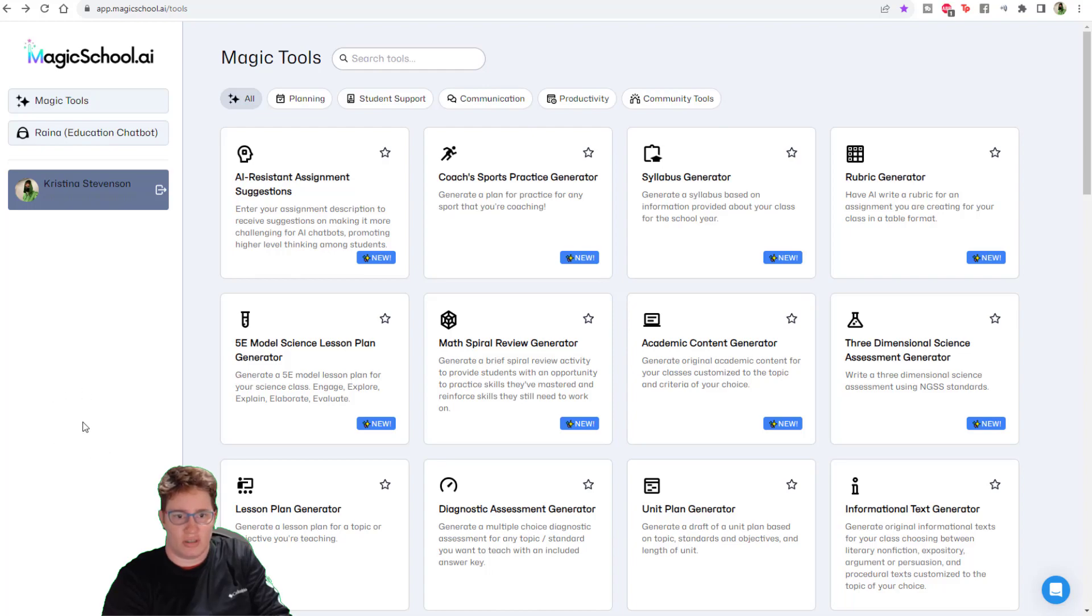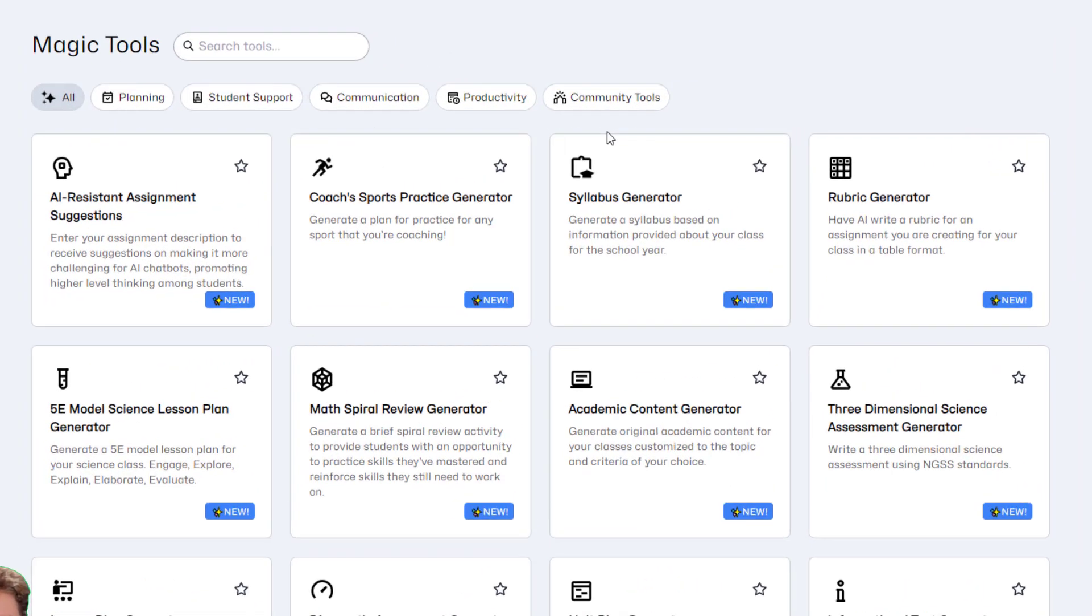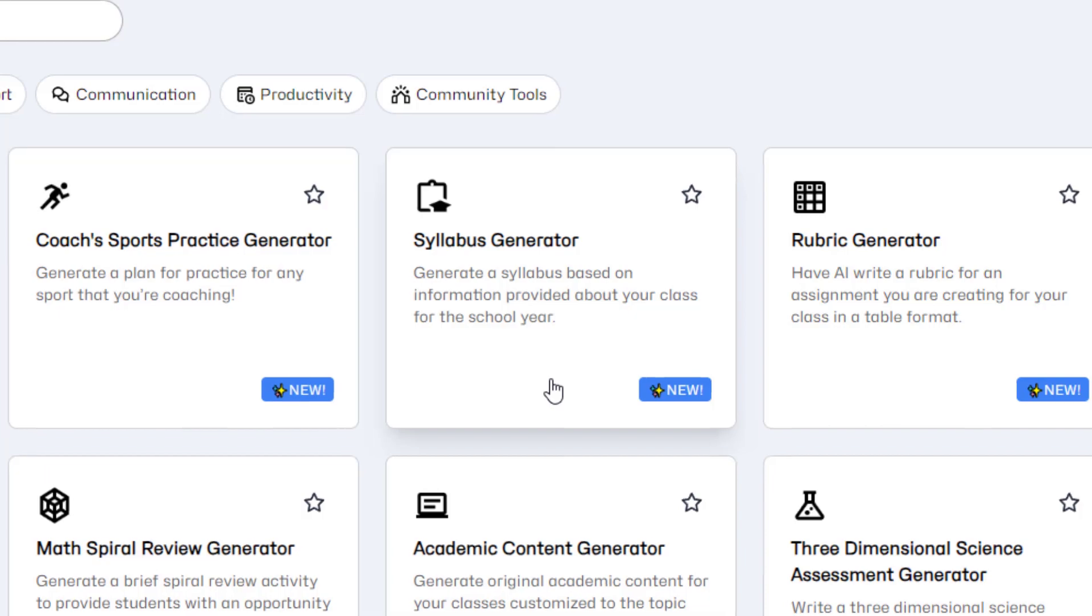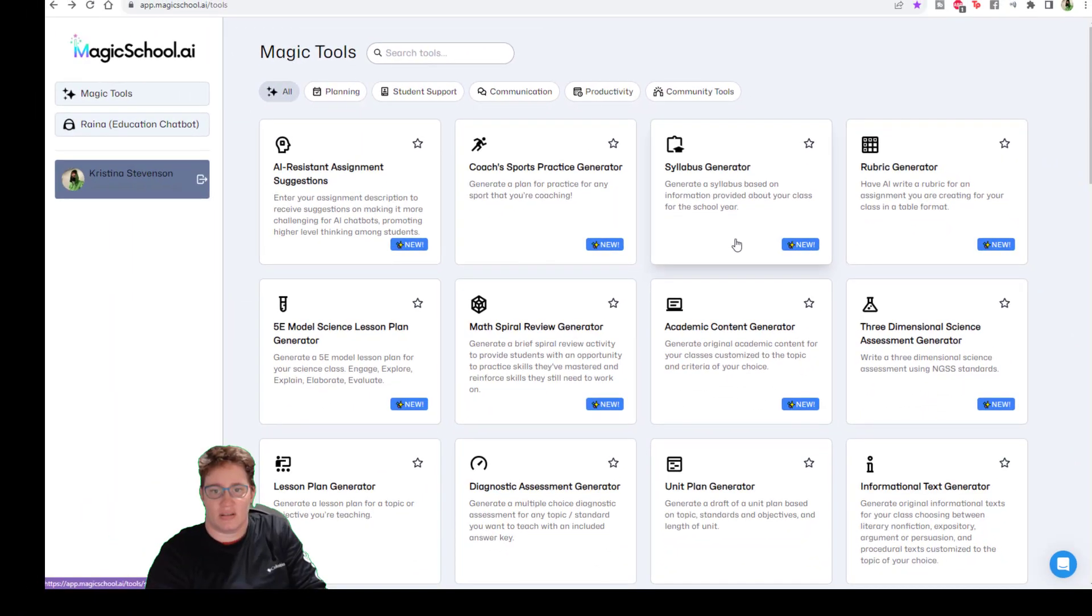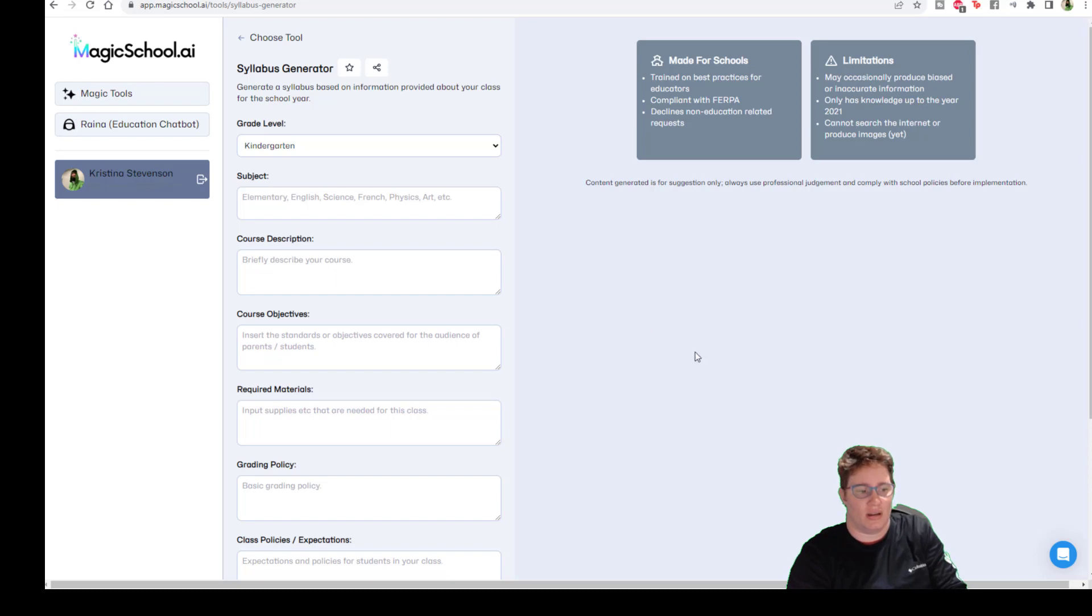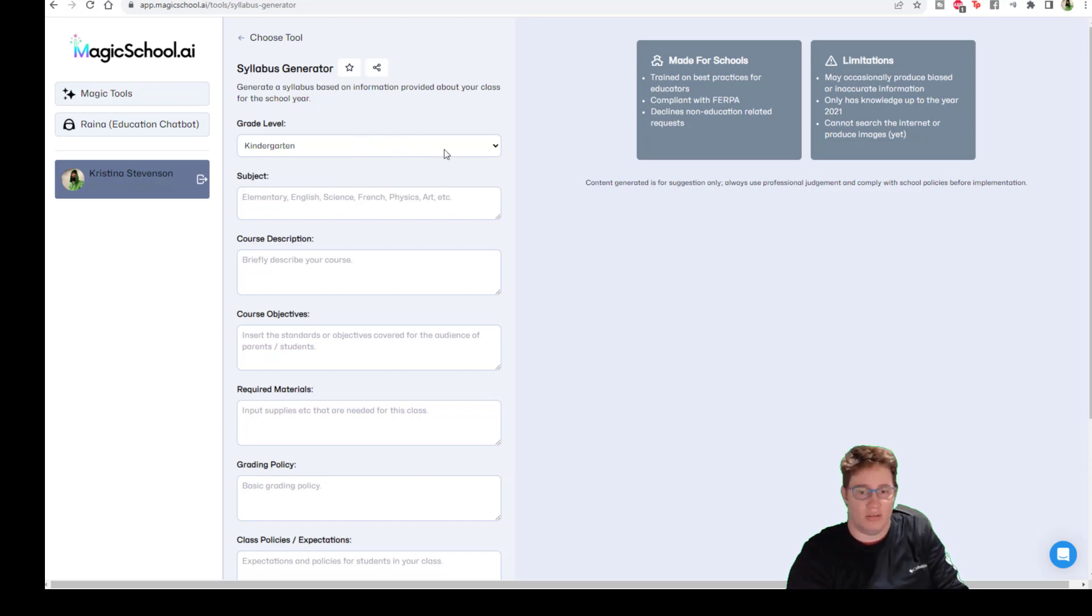The first MagicSchool.ai tool that I want to try out is the Syllabus Generator because that's something you're going to need early on, right? And I don't know about you, but it's something that I don't like having to do. Maybe you have a syllabus that you just keep reusing. That's great.